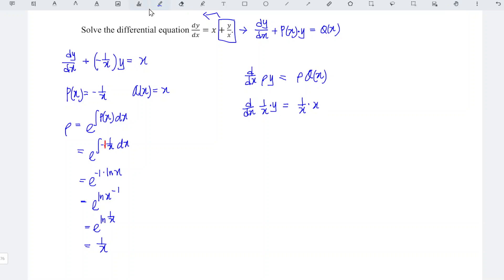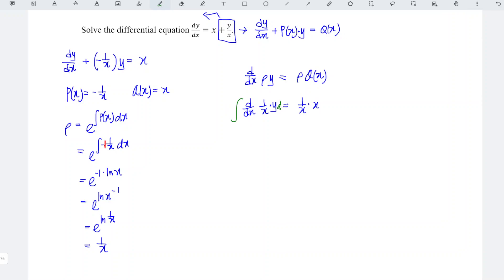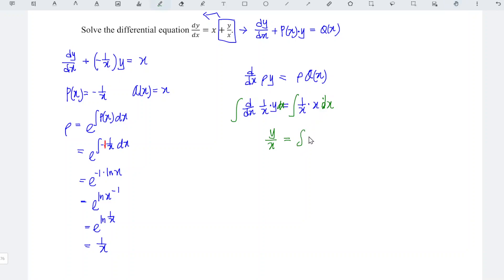We integrate both sides with respect to x. On the left-hand side we get y/x, and on the right-hand side 1/x times x equals 1. So integrating 1 gives us x plus constant c, meaning y/x = x + c.